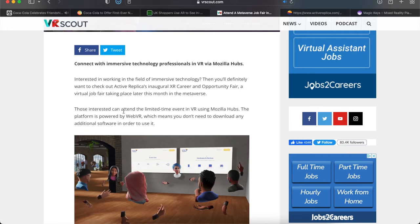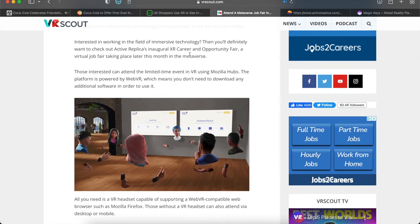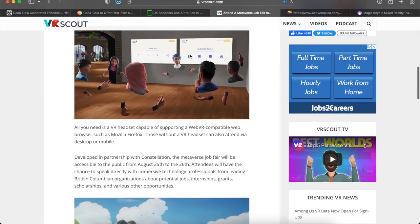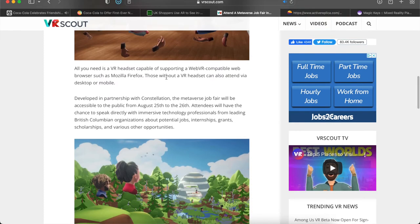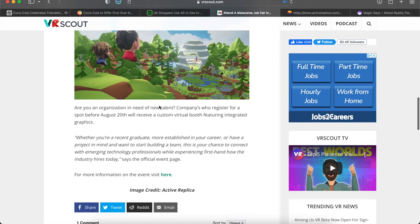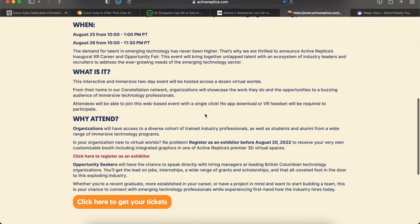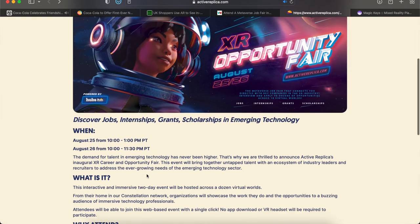They did say that this will be done using Mozilla Hubs. Mozilla Hubs, I don't think I've discussed them before, but basically on Mozilla Hubs it's kind of like a Web VR situation. I know for sure I've mentioned Web VR to you guys. So what you can do is actually join in—you don't have to have a VR headset, you don't have to have any specific technology for it. All you have to do is just go to the link, go to the website, you'll be able to have your own avatar, you can be right on your computer or right on your phone on desktop or mobile, and then from there you can just join in. You don't have to have anything specific for it or anything like that. Why attend? Of course, to get a job. Organizations will have access to a diverse cohort of trained industry professionals as well as students and alumni from a wide range of immersive technology programs. Opportunity seekers will have the chance to speak directly with hiring managers at leading British Columbian technology organizations. You'll get the lead on jobs, internships, a wide range of grants and scholarships, and that all coveted foot in the door to this exploding industry.